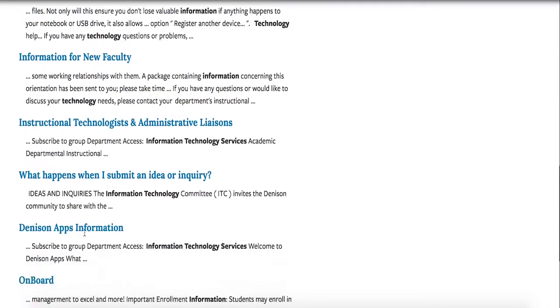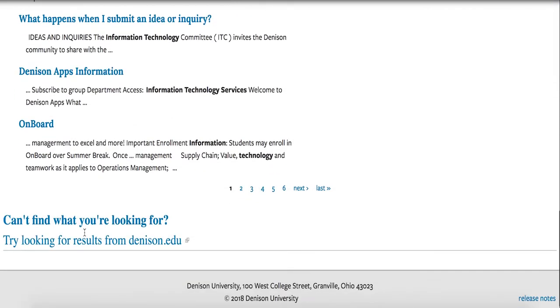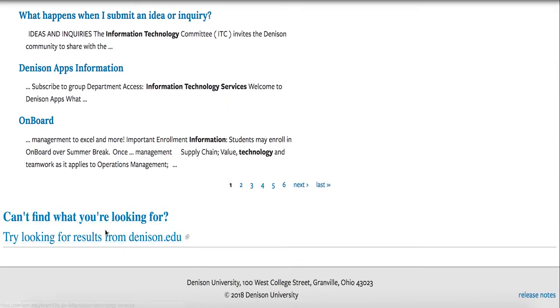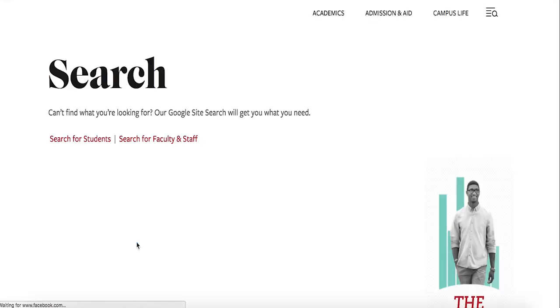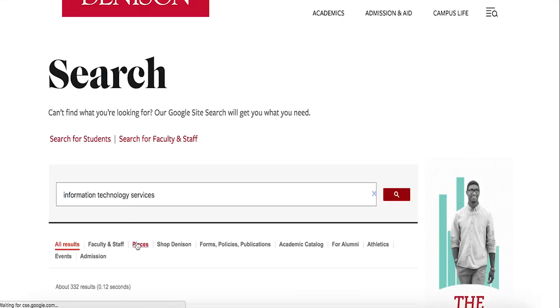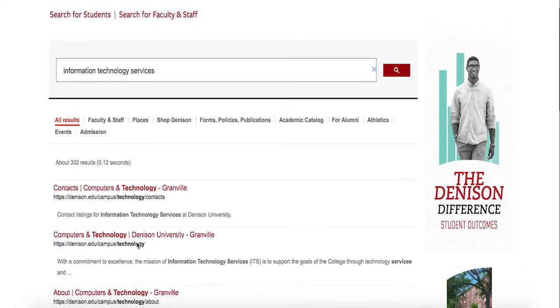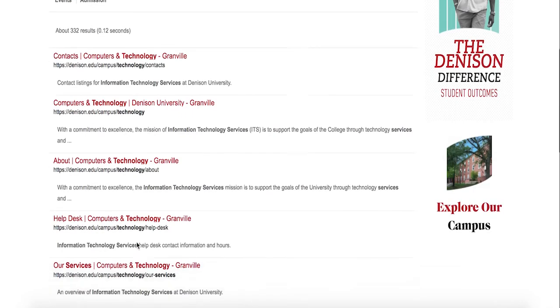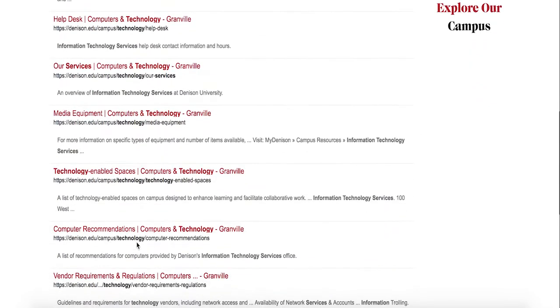If you get to the results and you don't see what you're looking for after going through the pages, you can now check the public site by clicking 'try looking for results from denison.edu.' Now you're on the public site and you can check the results as well.